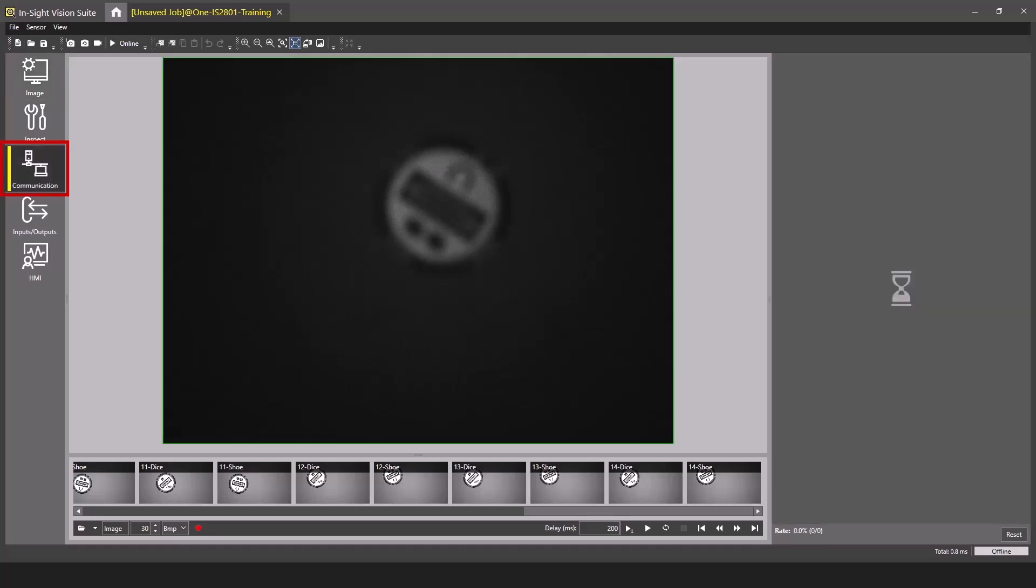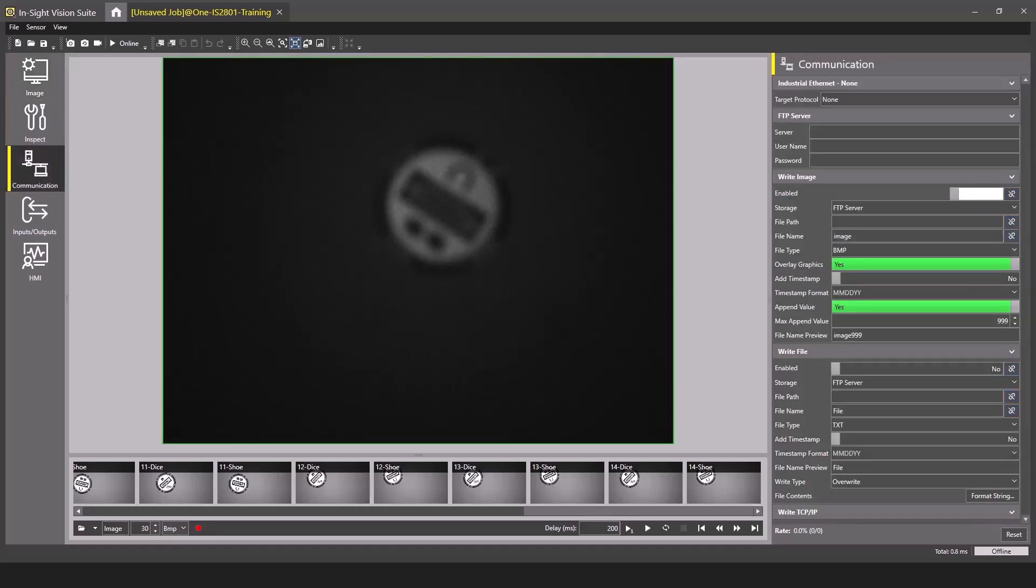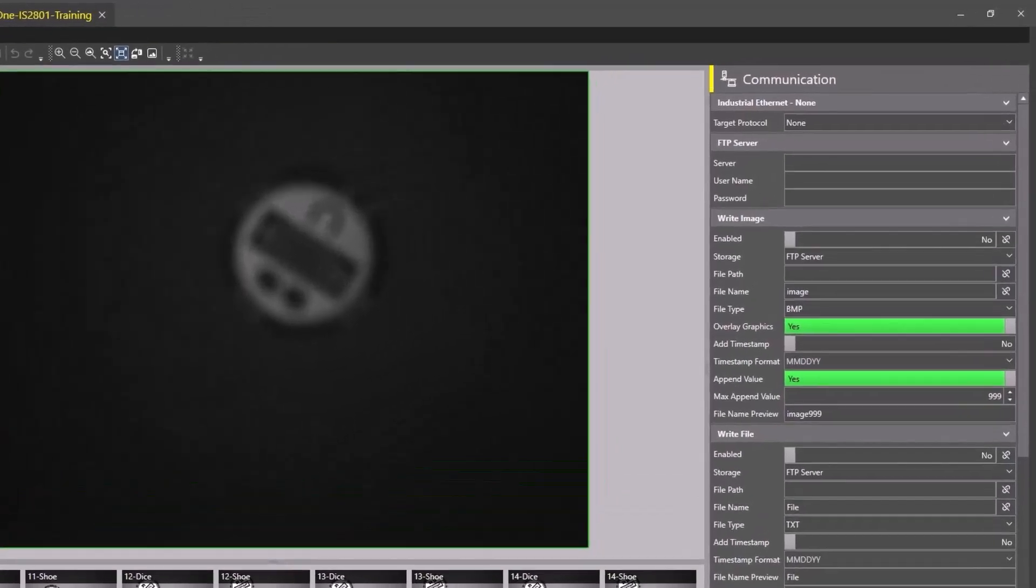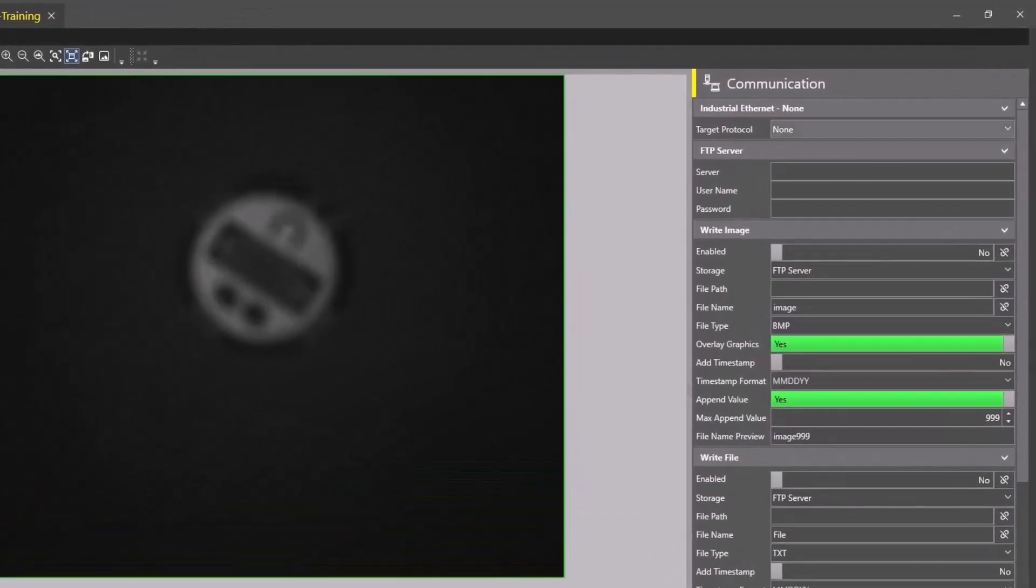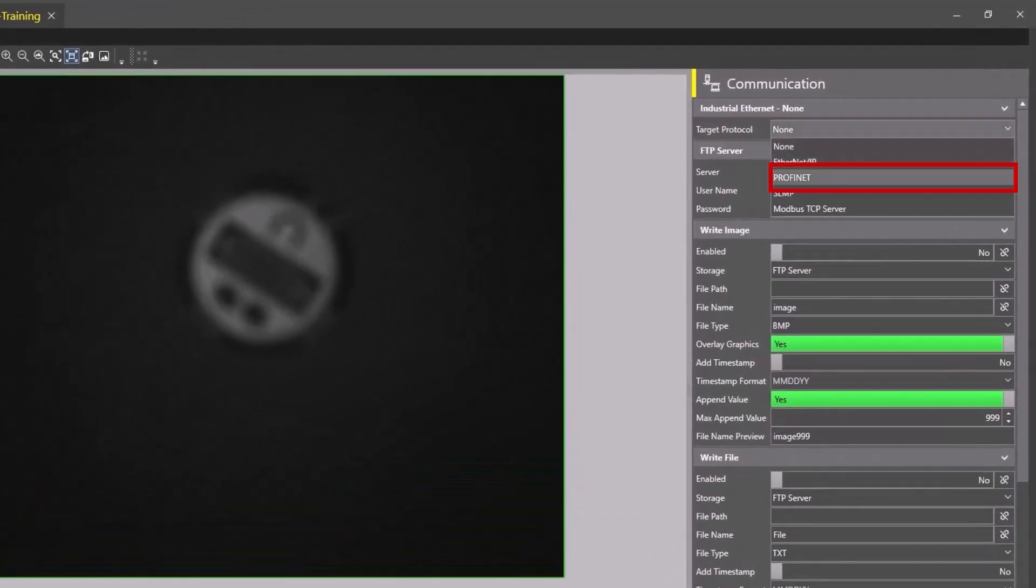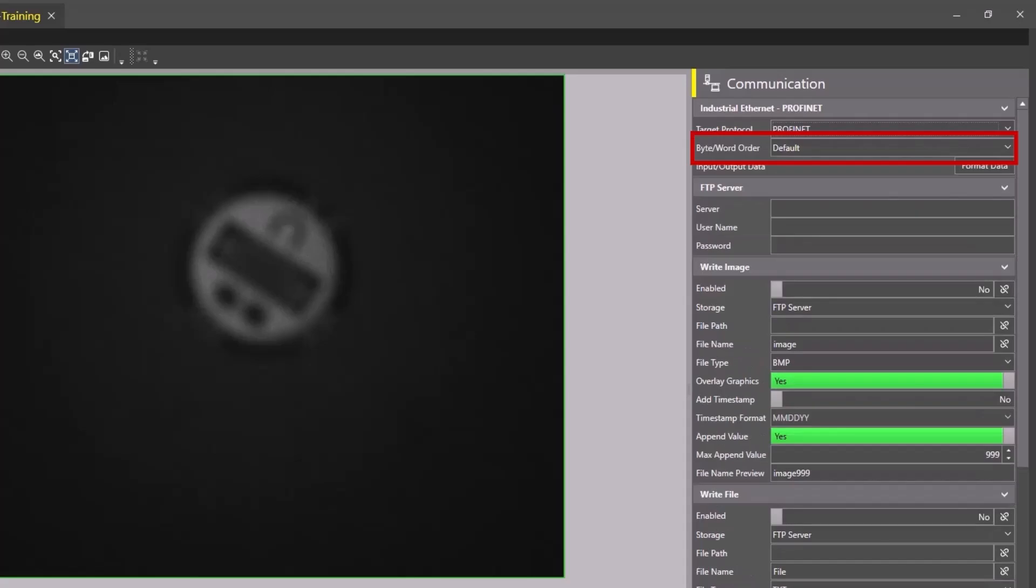Navigate to the Communication step and change the Target Protocol to PROFINET. The Byte Word Order setting should remain as default.